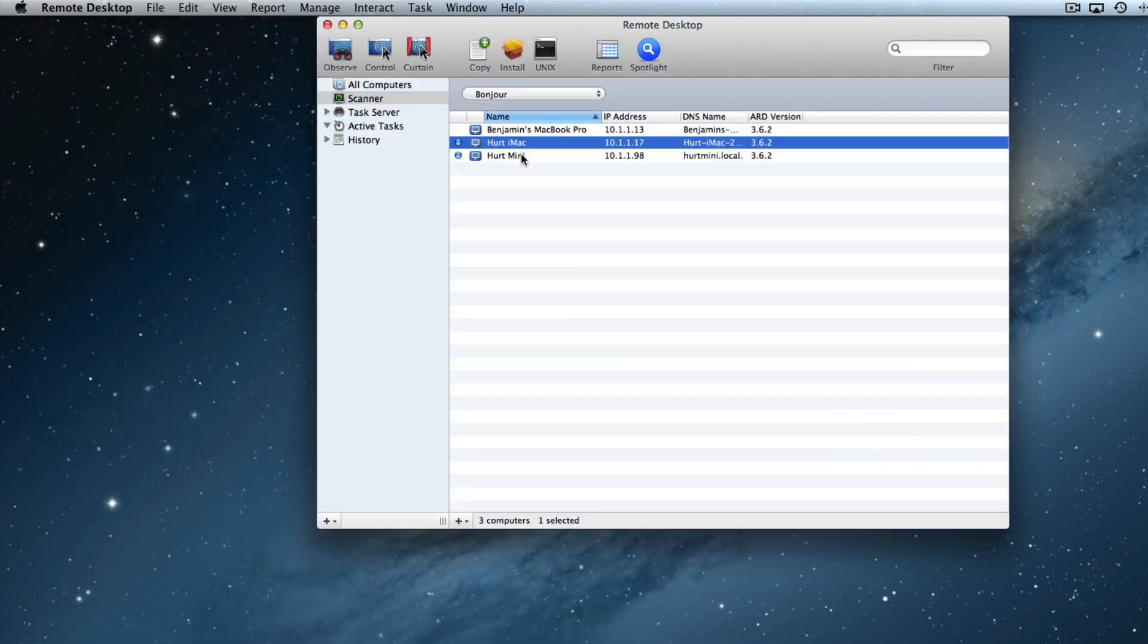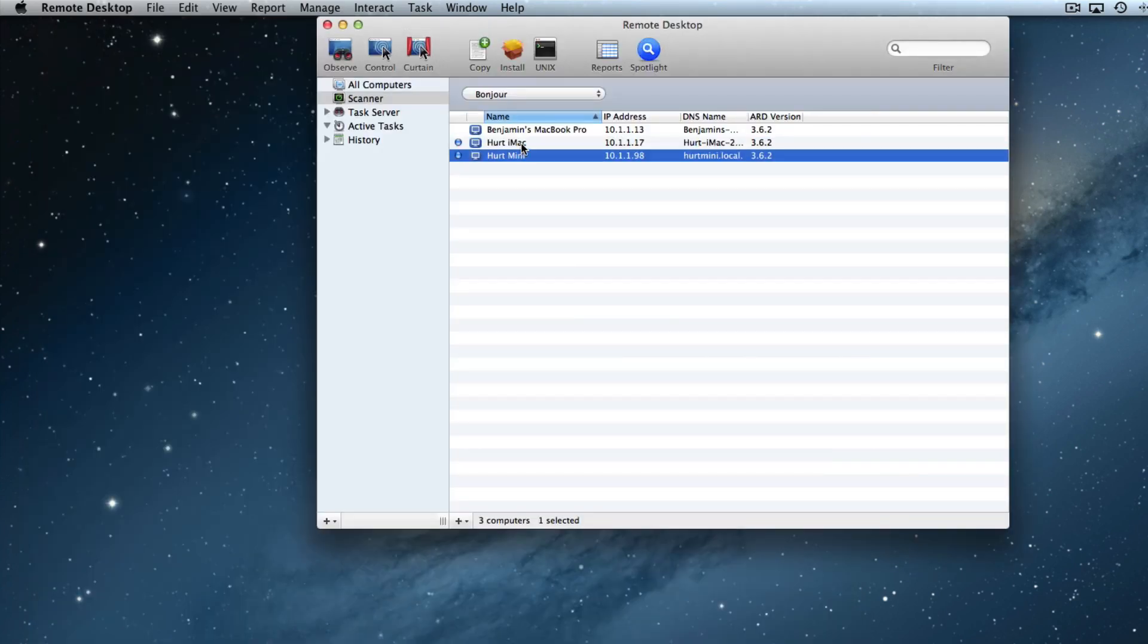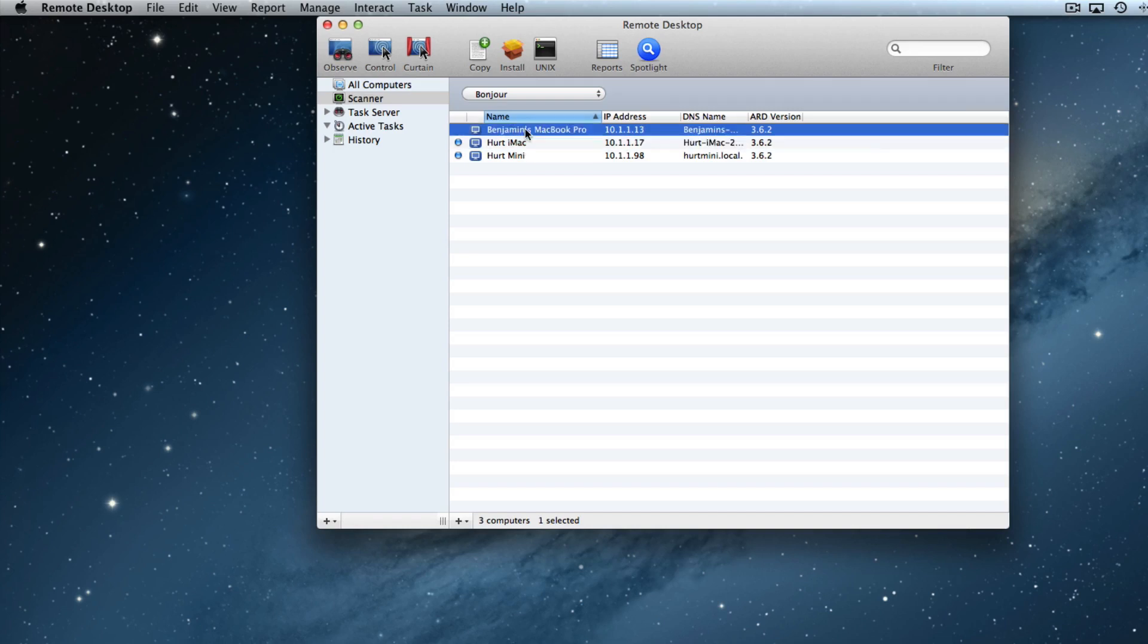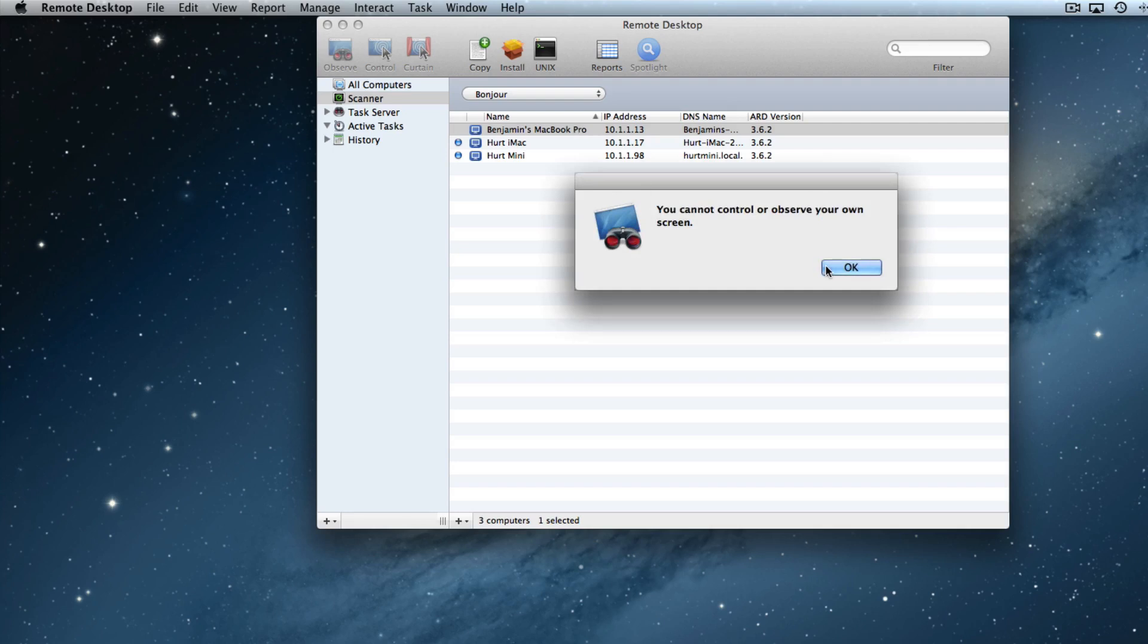Look in my list, you'll see that I have these two computers. And I have one that I have not connected to. That's actually the computer I am using. And if I try to do that, you'll see I cannot control or observe my own screen. So if you run across that message, it's because you tried to use Remote Desktop to control your own computer.